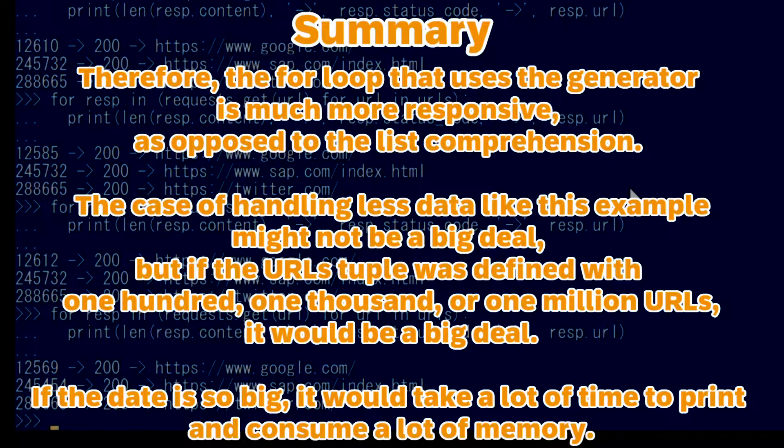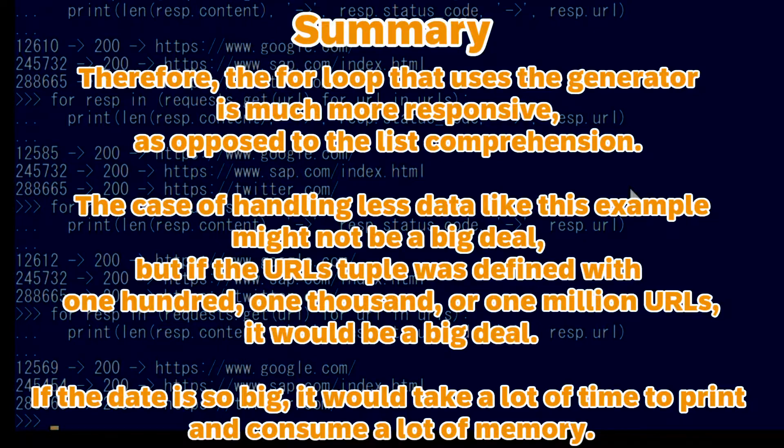The case of handling less data like this example might not be a big deal, but if the URLs tuple was defined with 100, 1000, or 1 million URLs, it would be a big deal. If the data is so big, it would take a lot of time to print and consume a lot of memory.